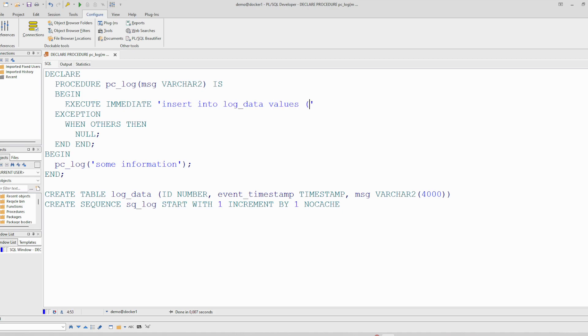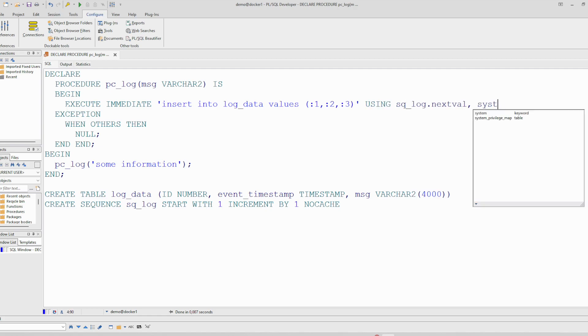This will allow only one hard parse for this statement and it will not clutter our database shared pool. However, we said that this procedure should have its own transaction and Oracle provided a way to achieve that.